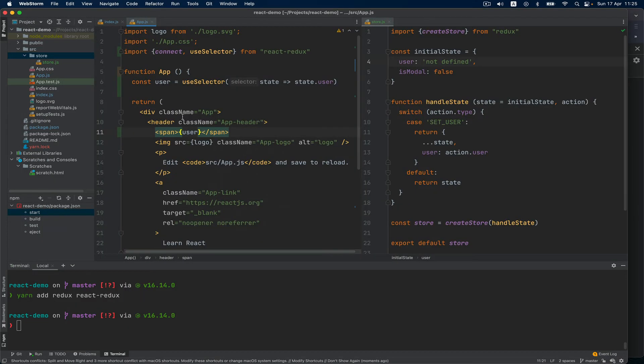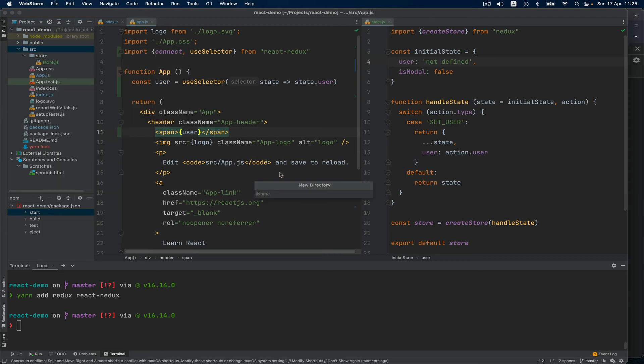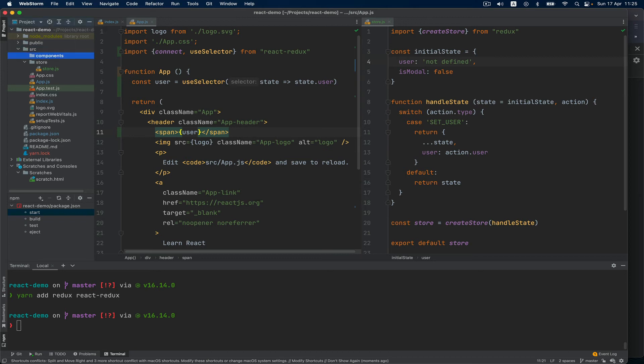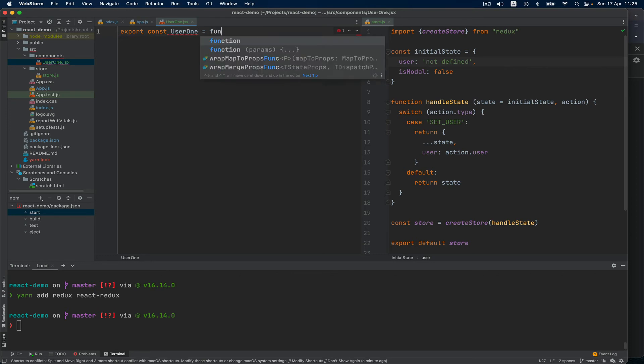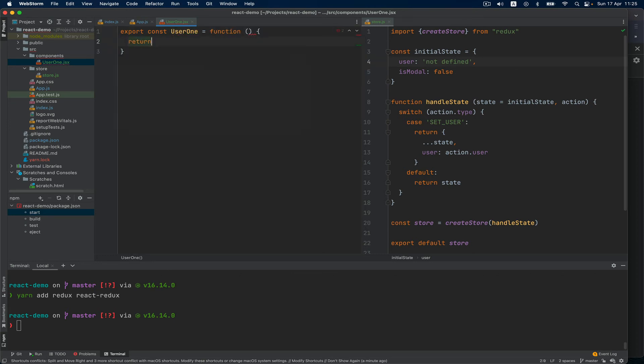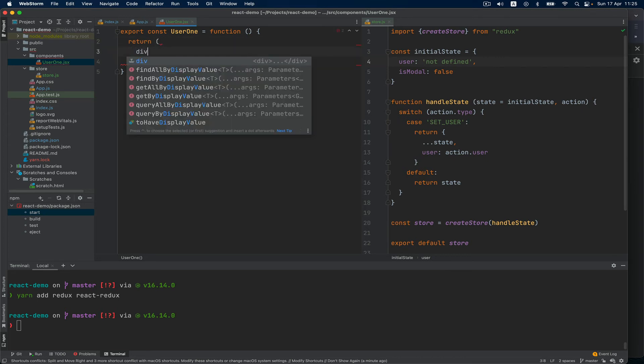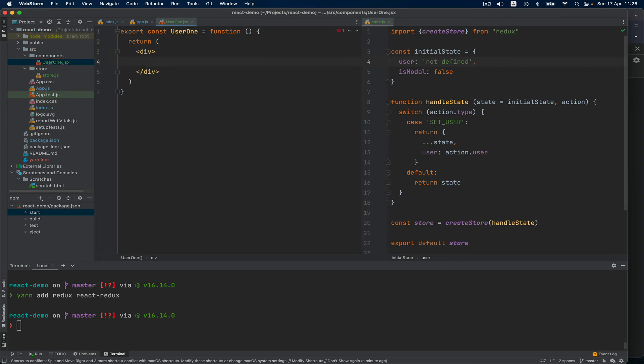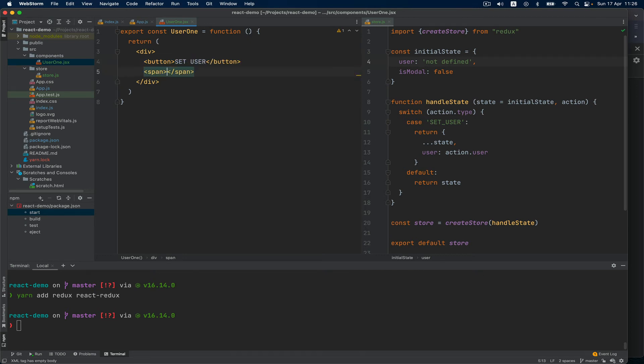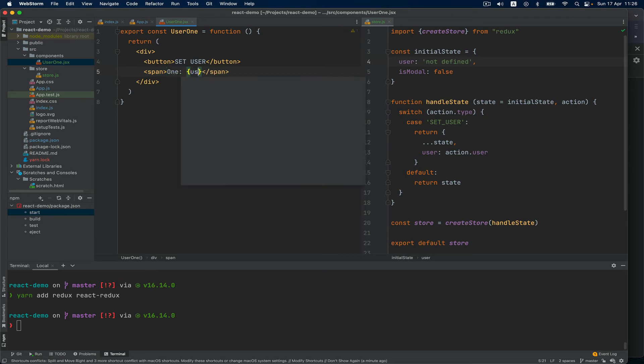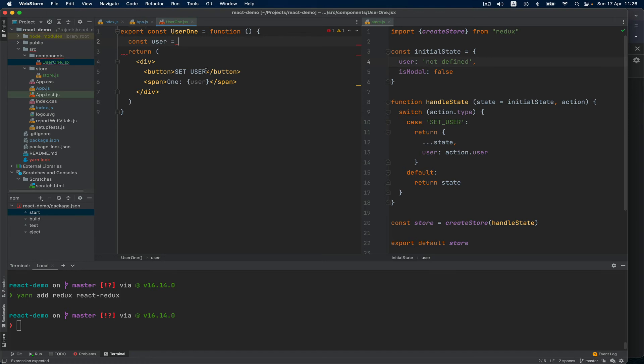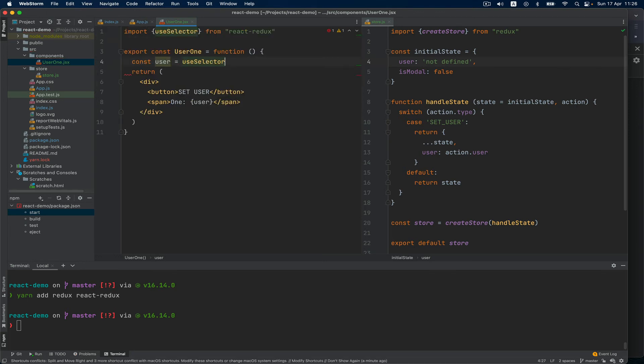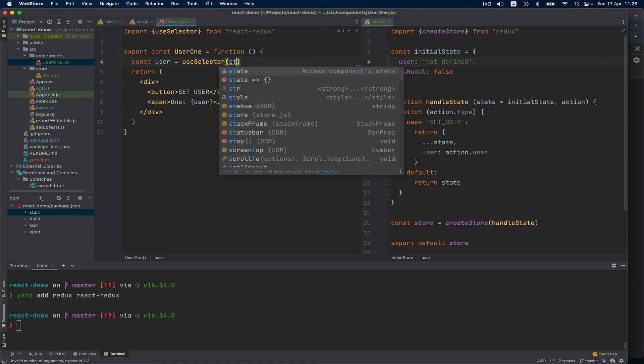I'm going to create two components - new directory called components. The first one is User1.jsx which is a functional component, equals function, which returns a div with a button 'set user' and a span which has 'one one' and here user. Also I'm going to say const user equals, like I've done here in the app, useSelector and then state.user.